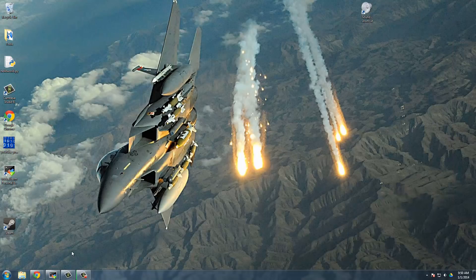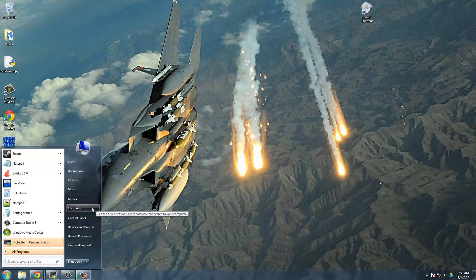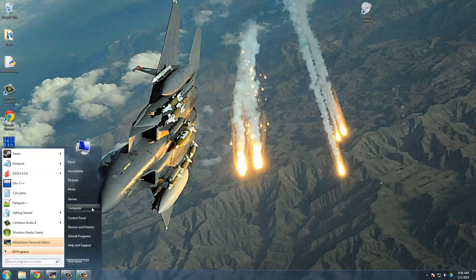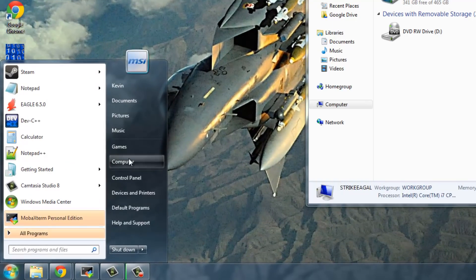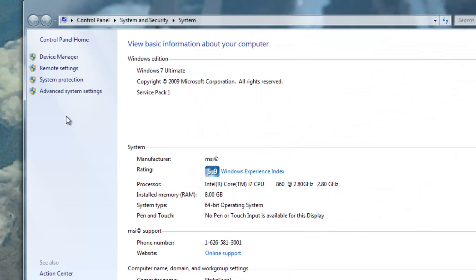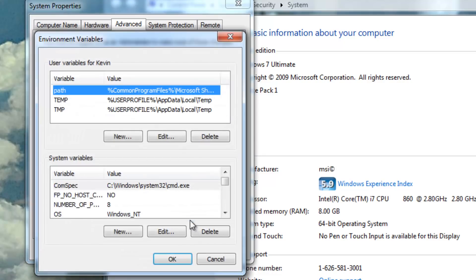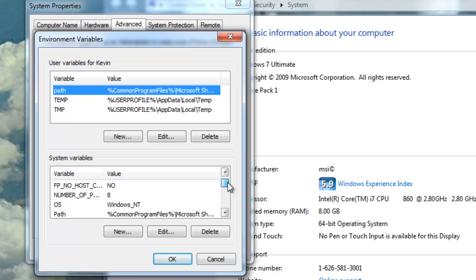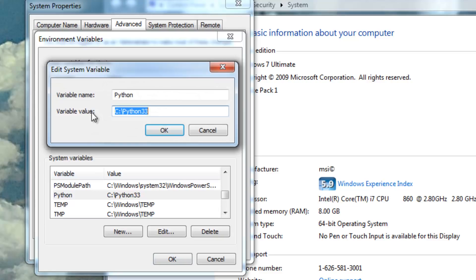So next, we need to configure the environment for Python to make it easy for us to run scripts outside of idle. We right click on computer, go to properties, advanced system settings, and then down here at the bottom and under the advanced tab, we click environmental variables, and then under system variables, we're going to create a new one and call it Python. I already have one created. So the variable name is going to be Python, and then the variable value is going to be wherever you installed Python to.